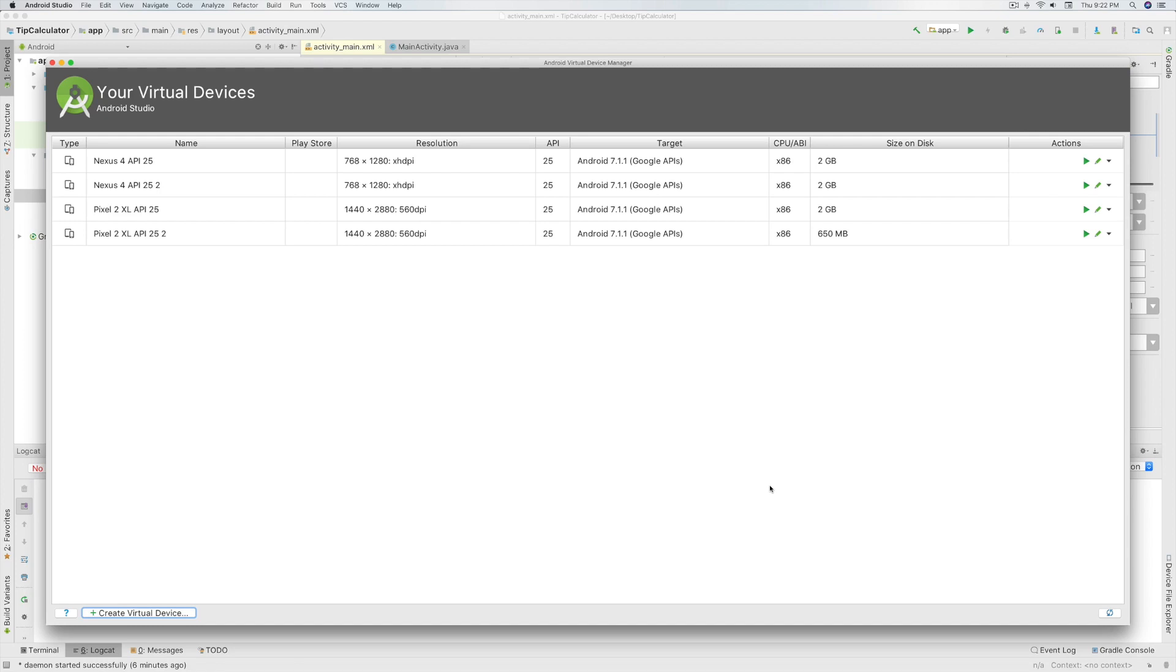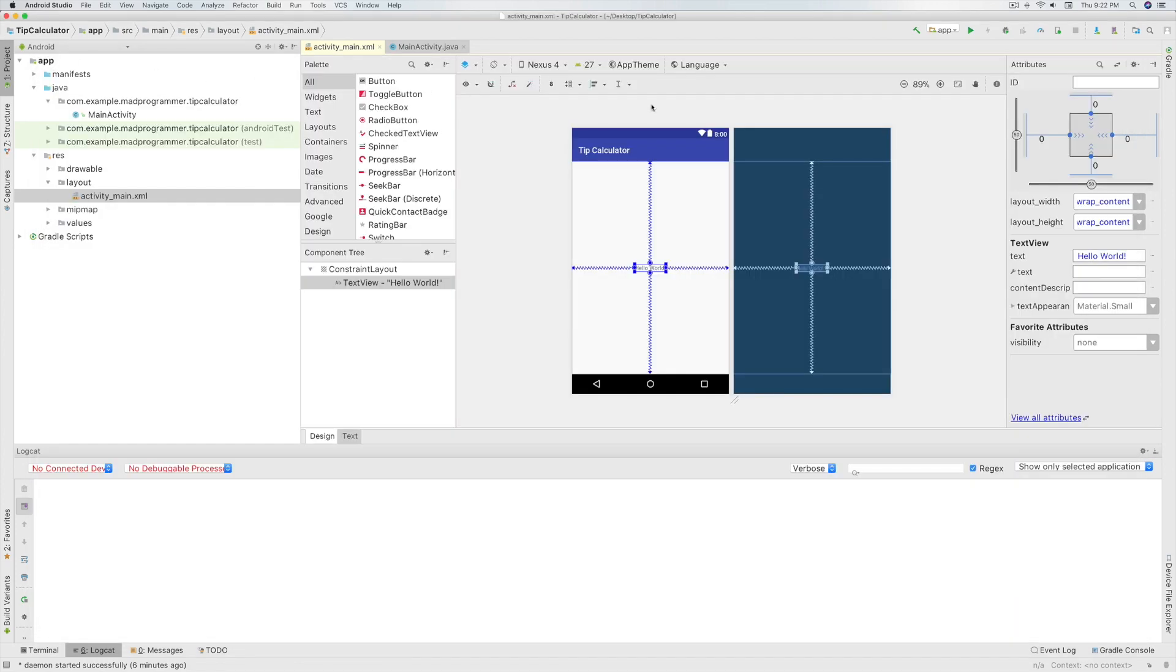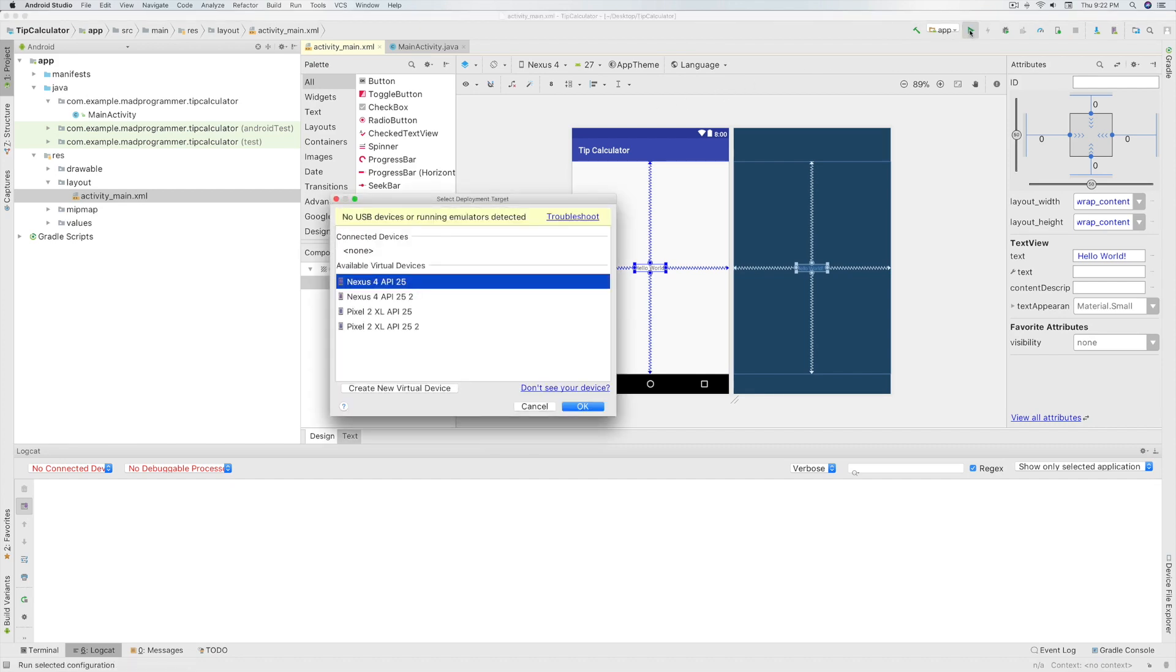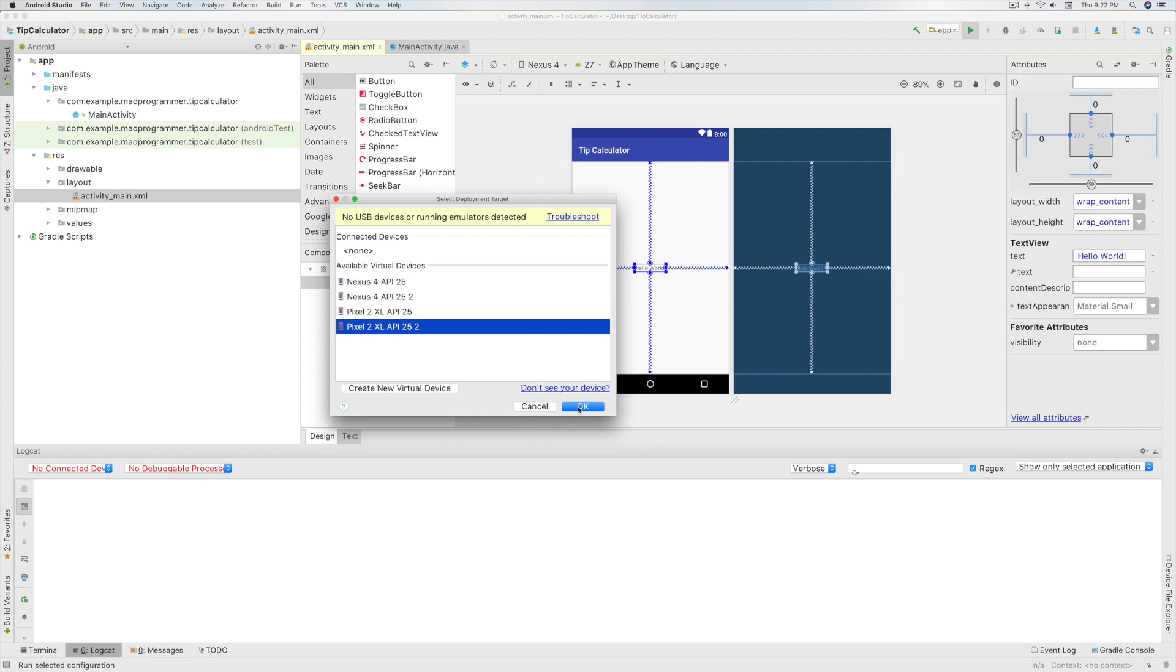Now it's time to run the app. So click on the Run button over here. Now select the emulator you just created and click on OK.